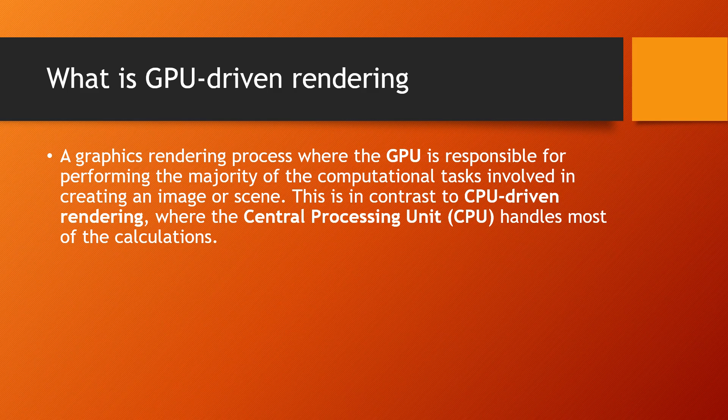GPU-driven rendering is when we do most of the rendering from the GPU itself. We'll do that here without mesh shaders or any other advanced features.